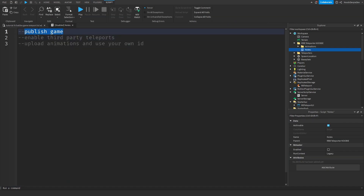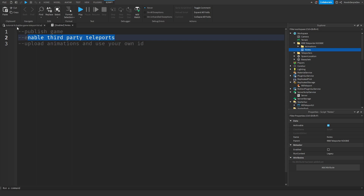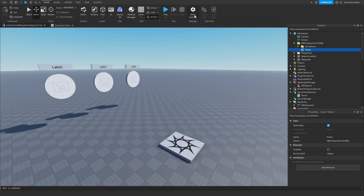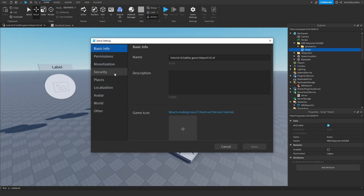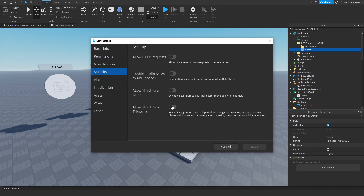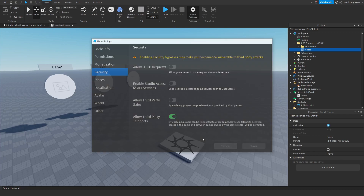Now we need to publish the game and enable third-party teleports. Go to Home, then Game Settings, go to Security, and enable 'Allow Third Party Teleports.' You can ignore the warning — there's not really much that can be exploited — just click Save.